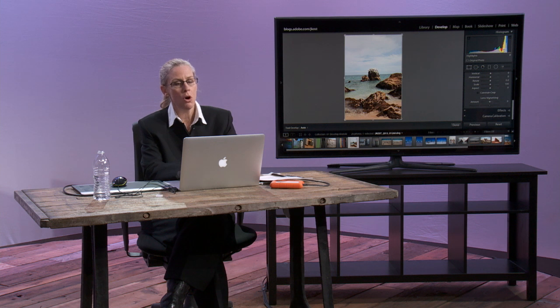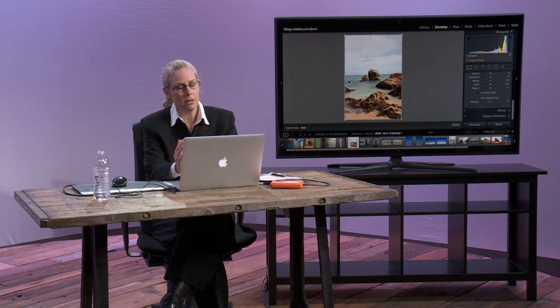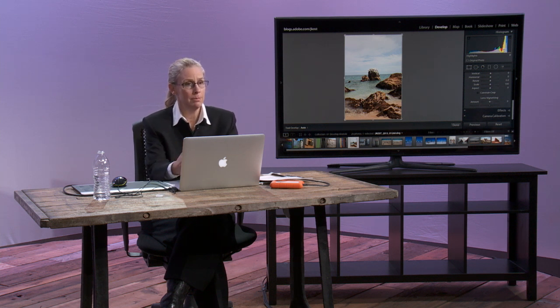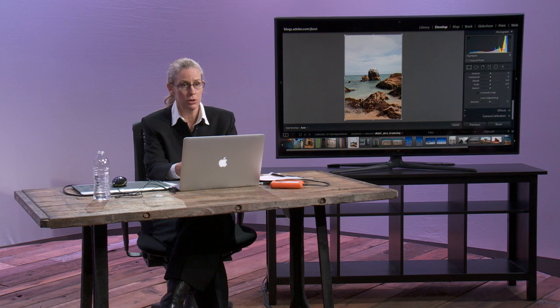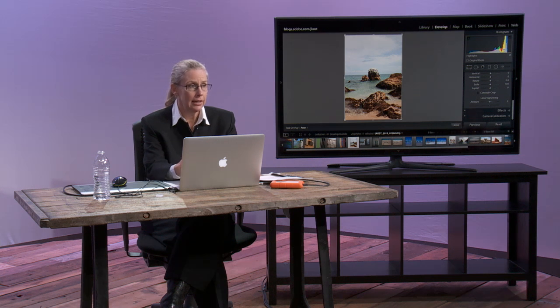If you overexpose your image and push your highlights to pure white, then of course you're not going to get detail in those whites.